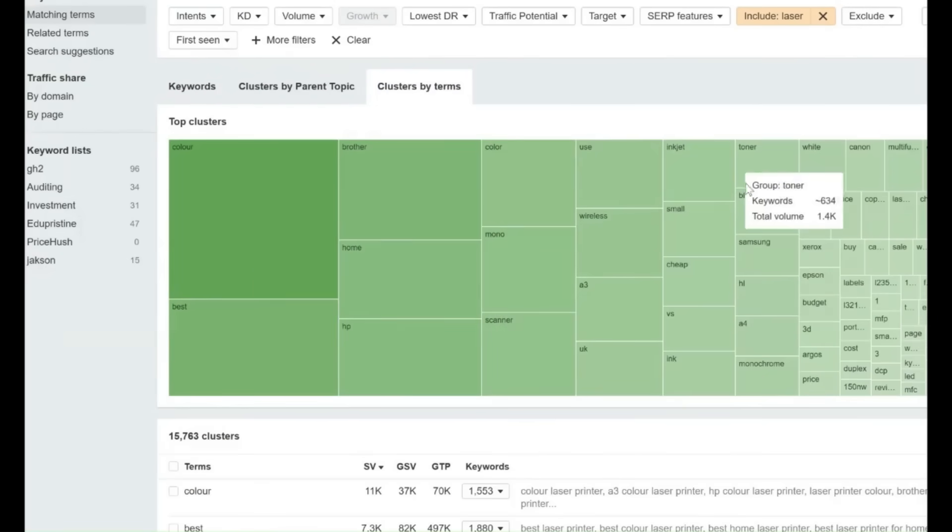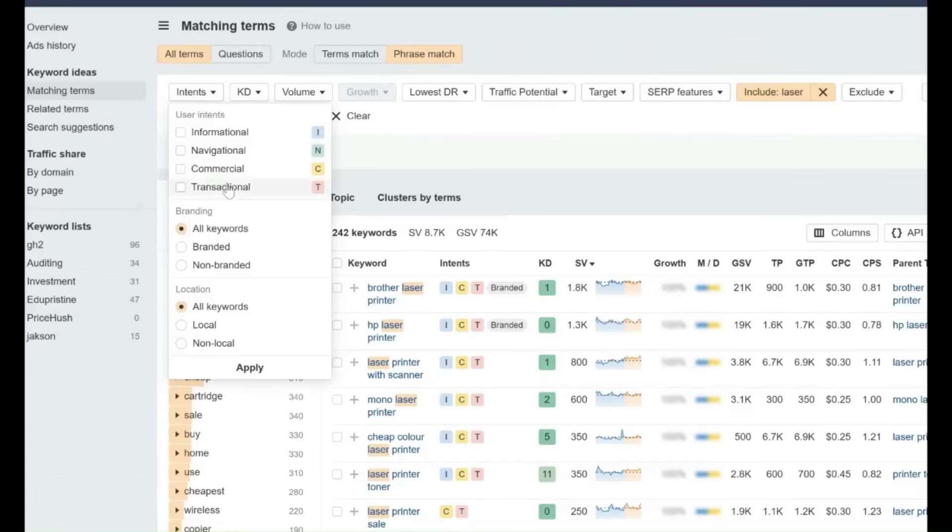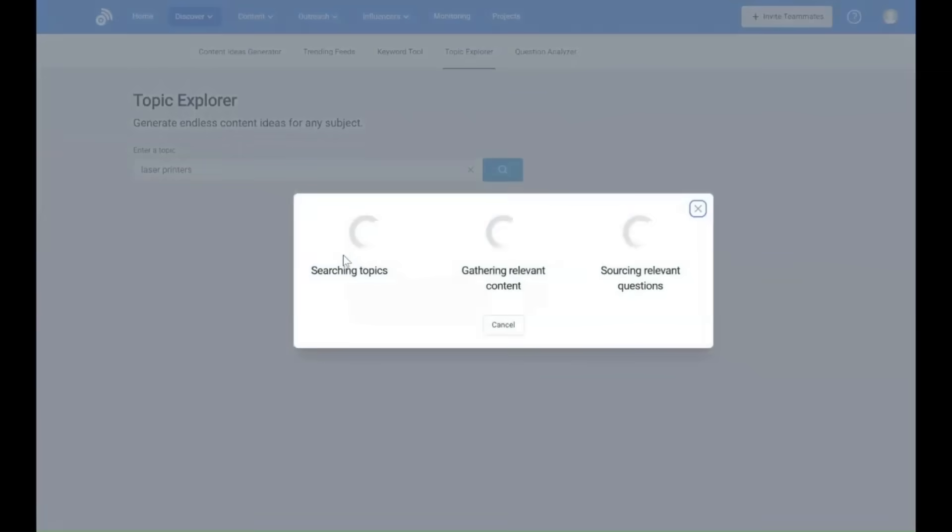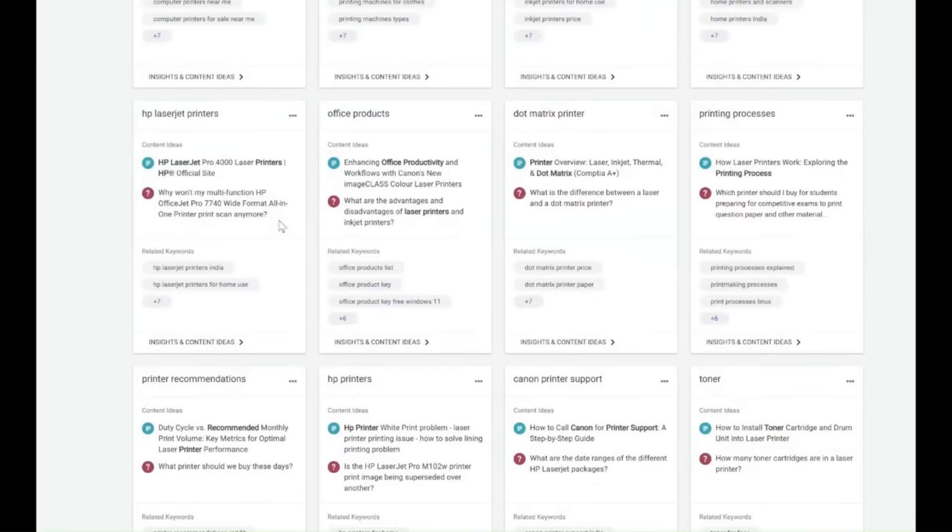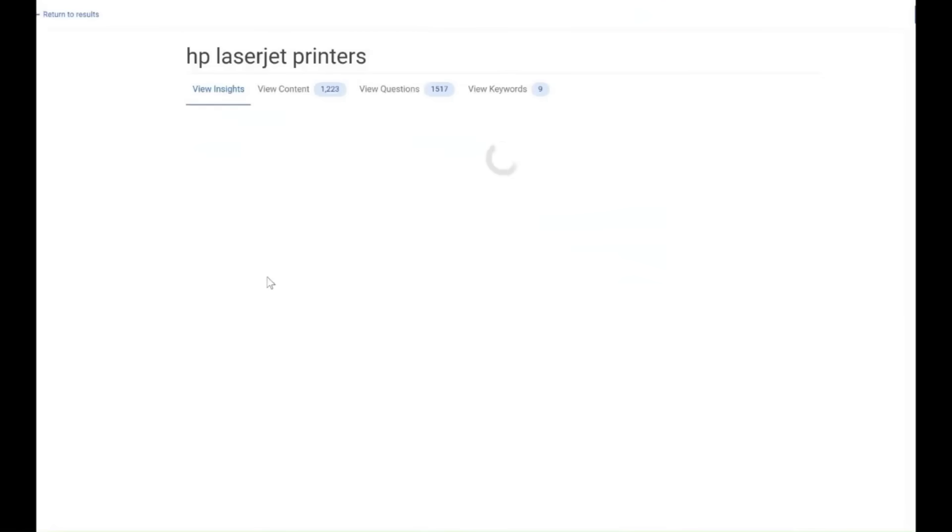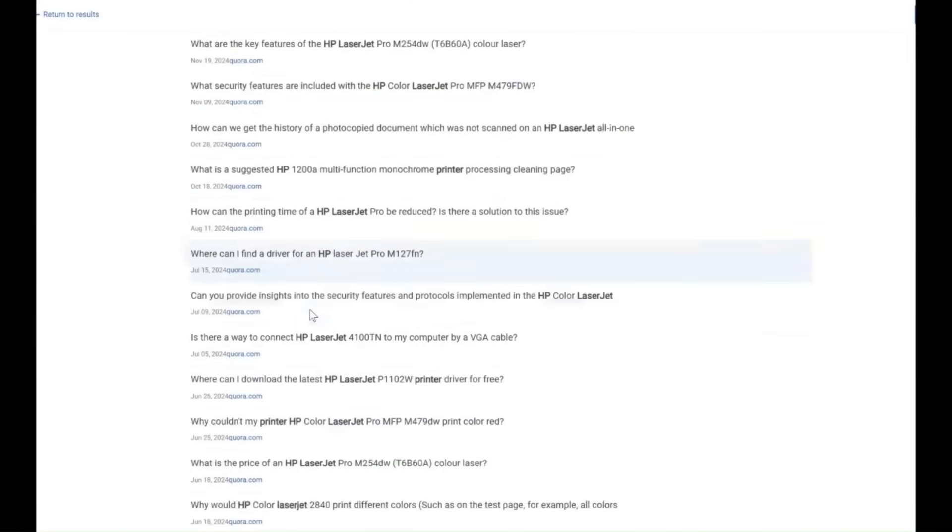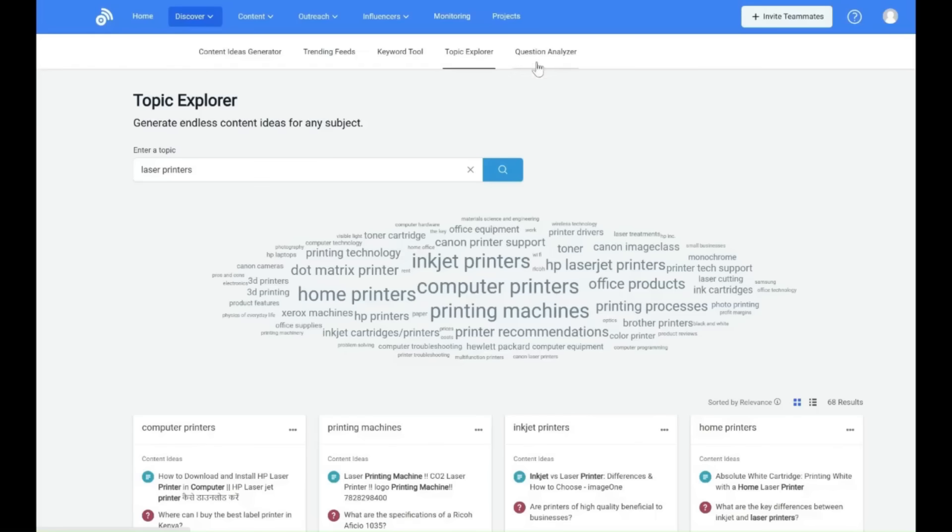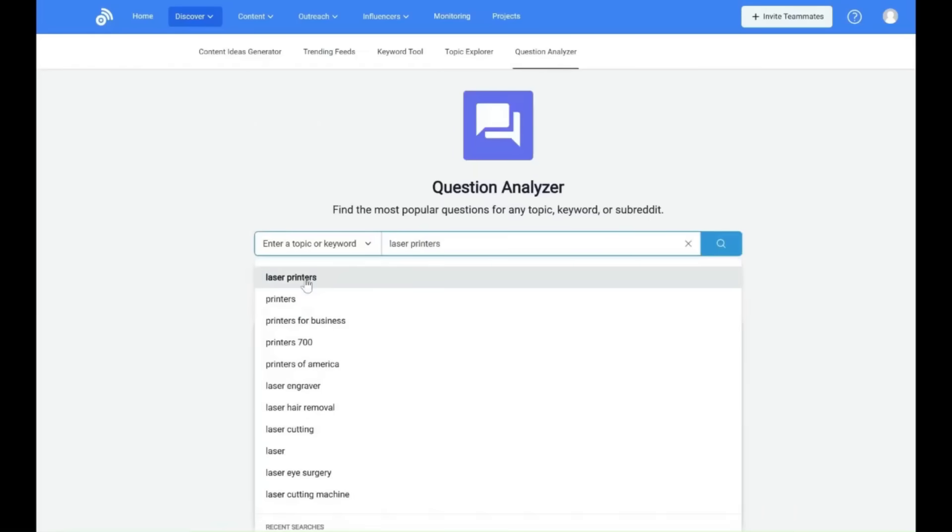These tools analyze search behavior, uncover content gaps, topics where competitors get discovered but you don't, and group them thematically based on intent. This creates a clear roadmap for capturing attention at decisive moments.